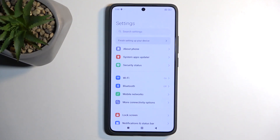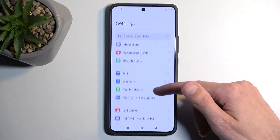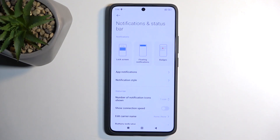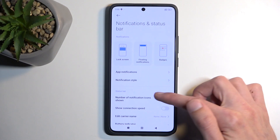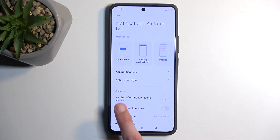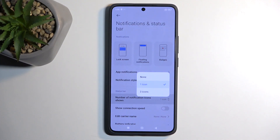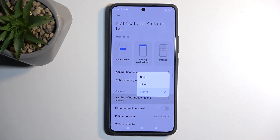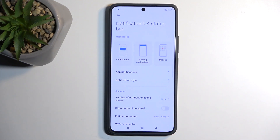We can start off by navigating into Notifications and Status Bar. Here we have a couple of things, like how many notifications will be visible. By default the device comes with only one icon, which for people that want to see their notifications in the status bar is not enough. You might want to select 3. For people looking for a clean look, you can select none. One is in this limbo state where it doesn't give you enough information and it's just annoying.